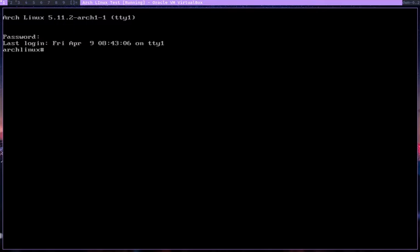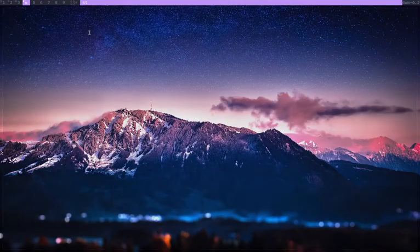One thing to note here is every time you do a pacman -Syu or update your system, this will be overwritten. I'm not sure if it does in every update, but on most of the updates for me at least, it does do that. So I have to do it again and again.